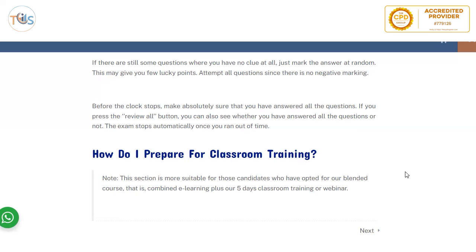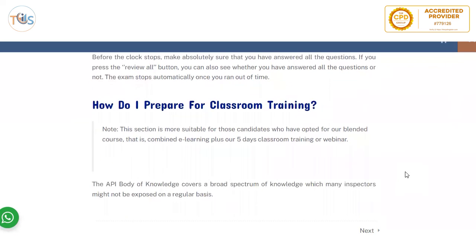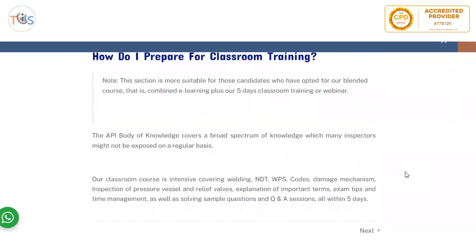Use the 'review all' button or the 'review flagged questions' button to make absolutely sure you have answered every question and not missed anything before the clock stops, to maximize your chances of passing.